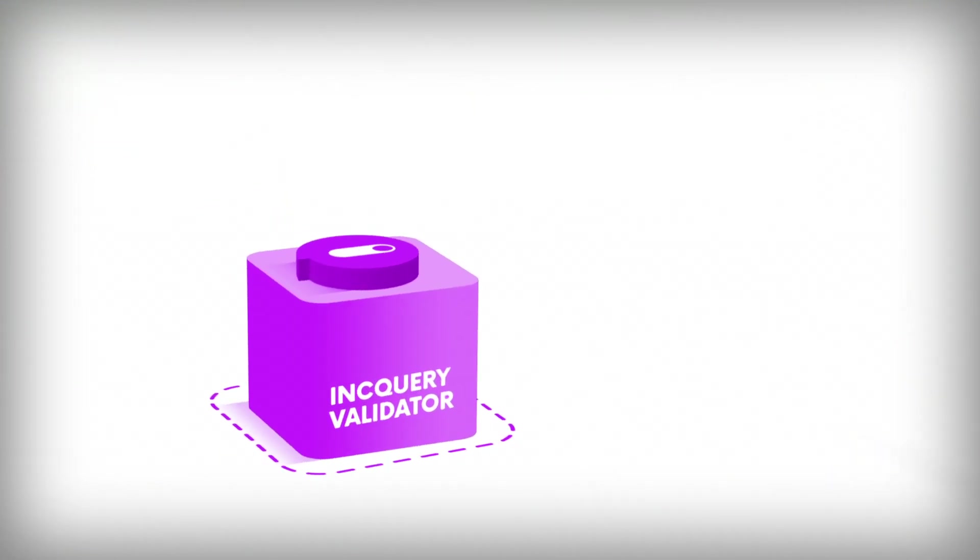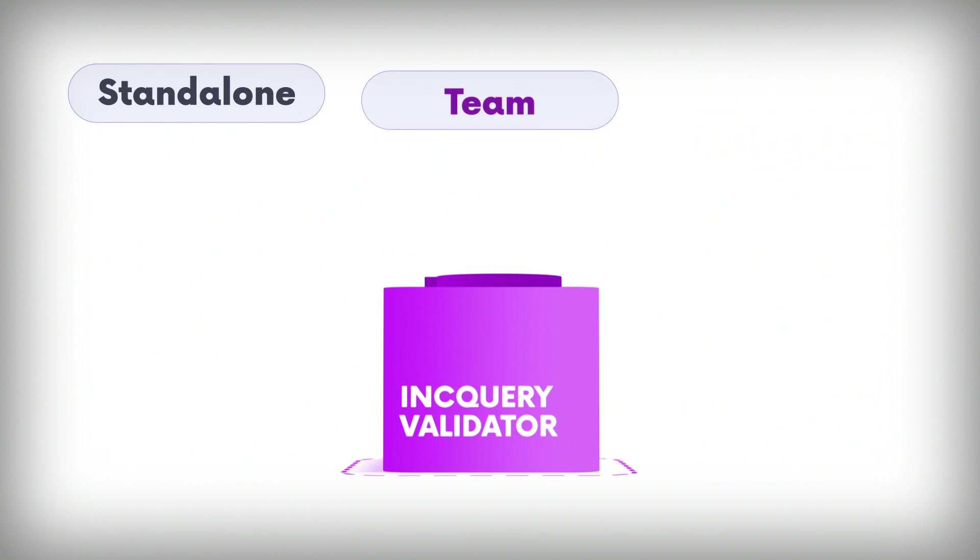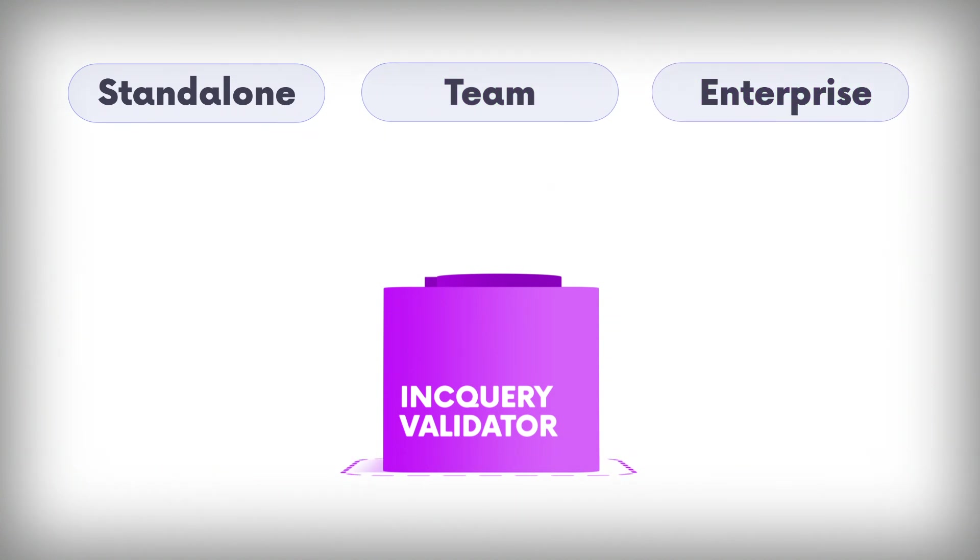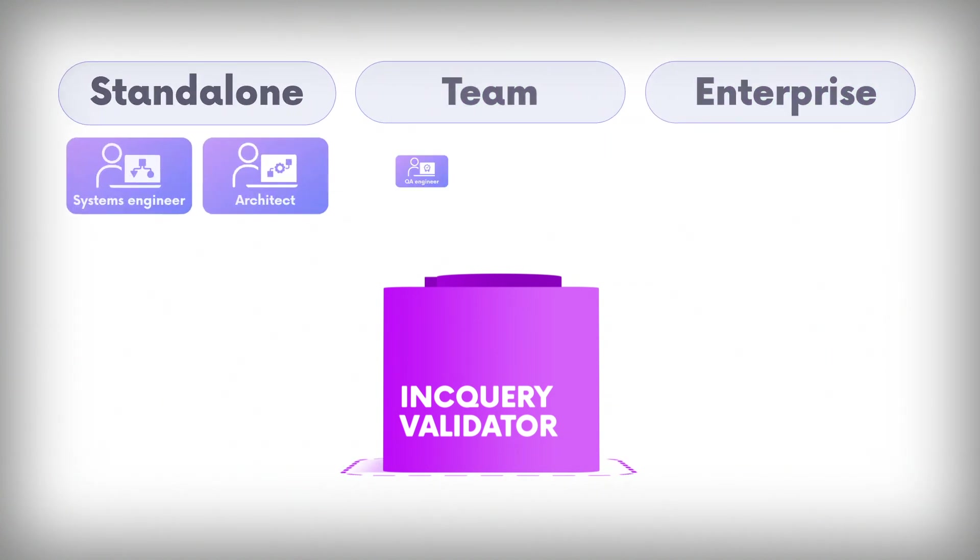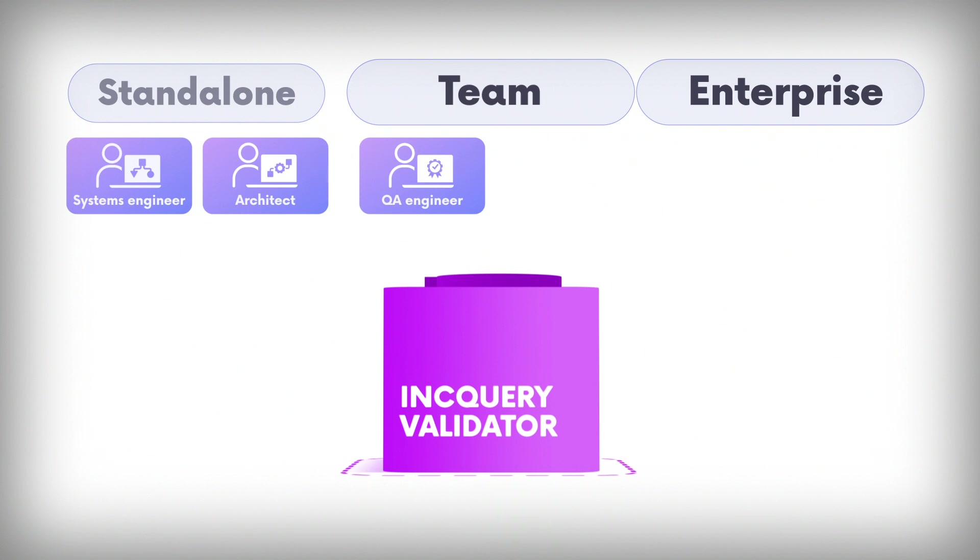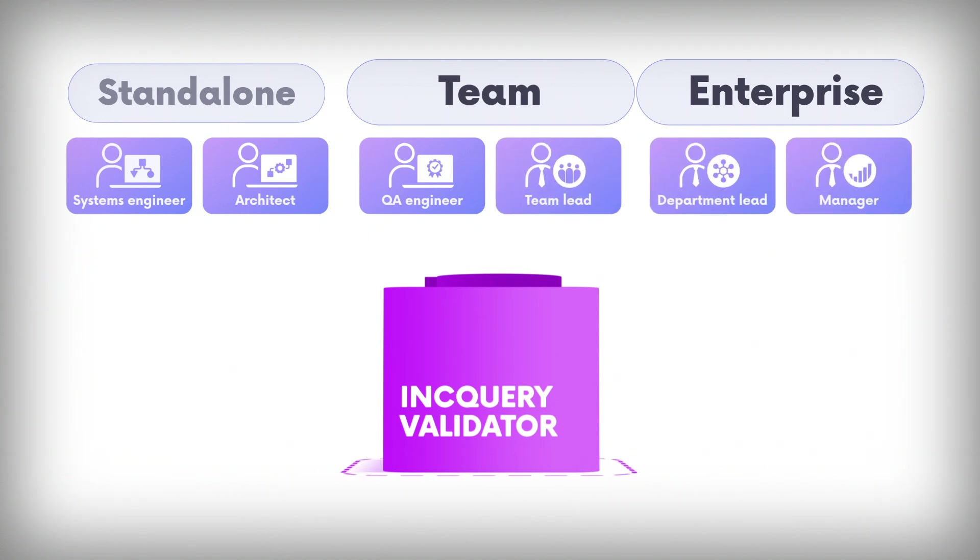It comes to you in three tiers catering to various stakeholders from systems engineers and architects to quality assurance experts and even team leaders and managers.